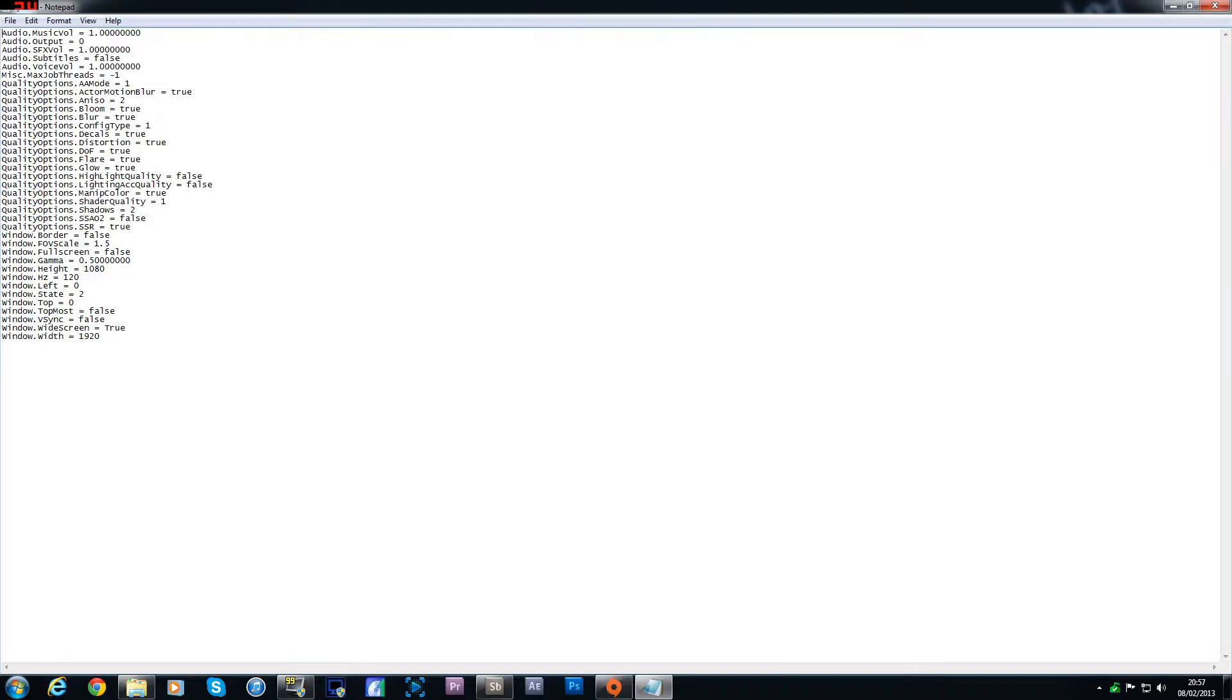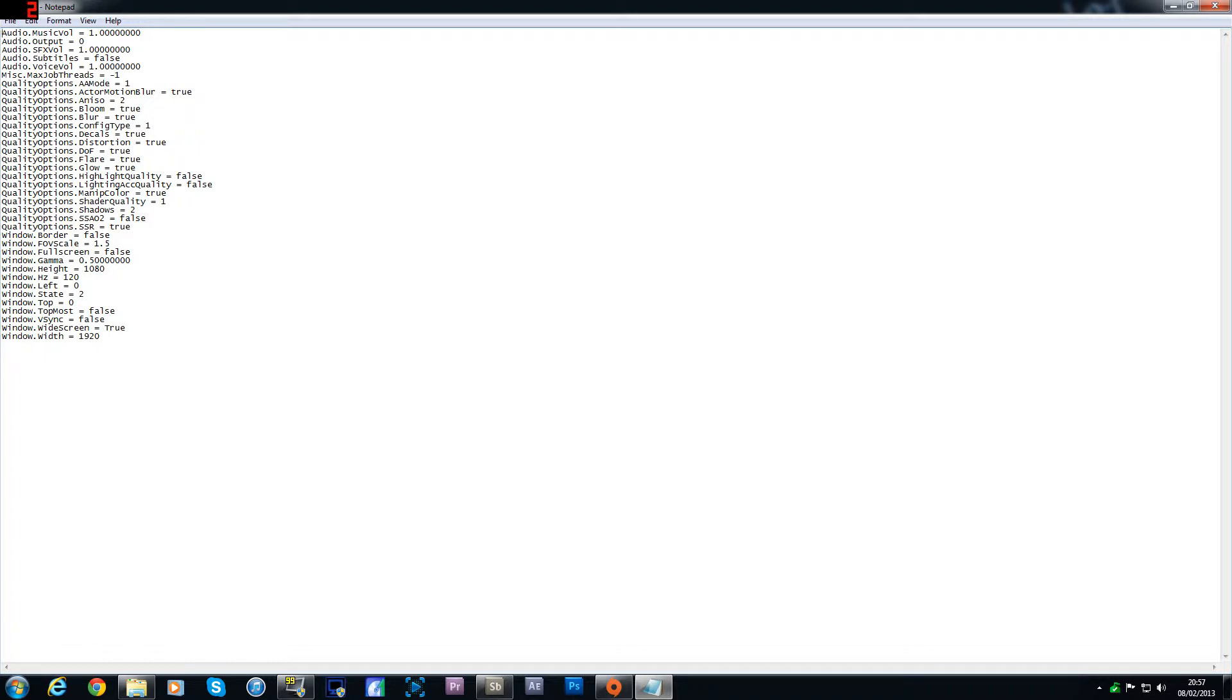Then what you want to do is look for the field of view, which I've already done in this, but when you first open this up the FOV scale will be set to 1. So what you want to do is change that to 1.5 which will increase it so you have a better field of view.